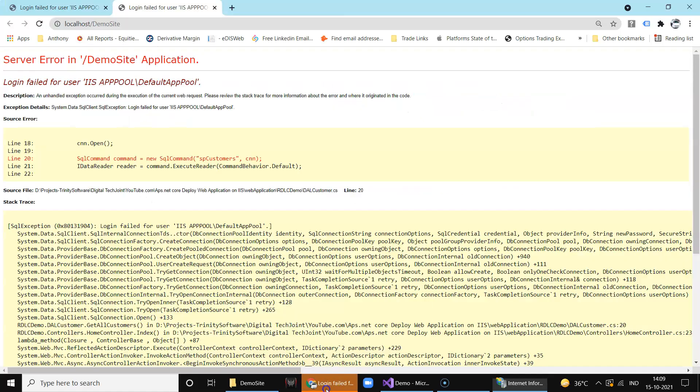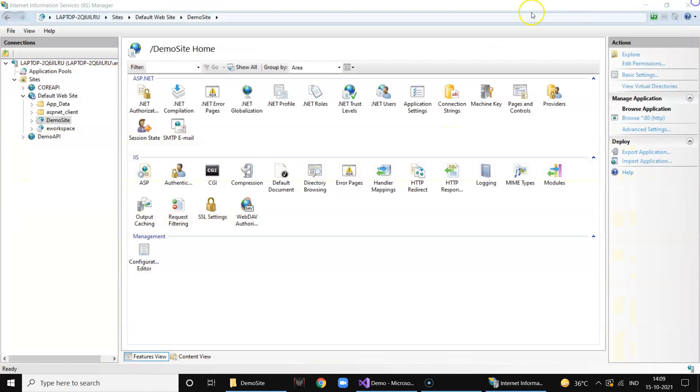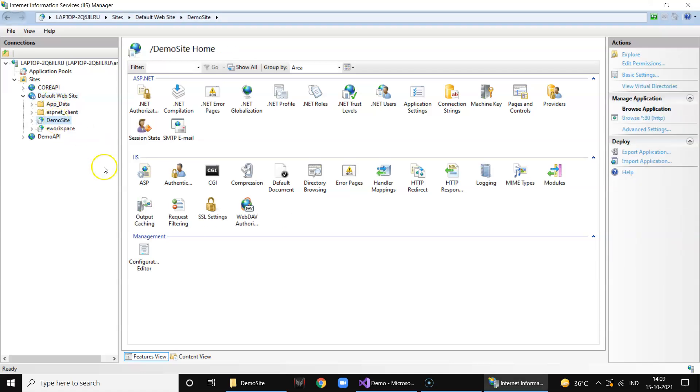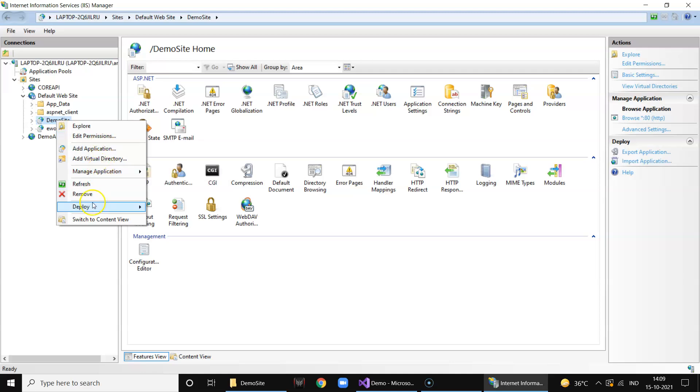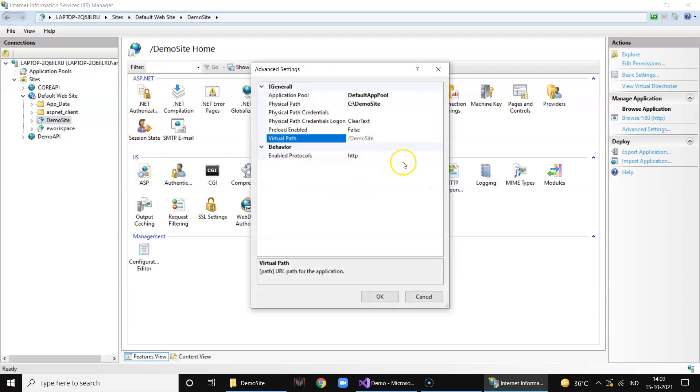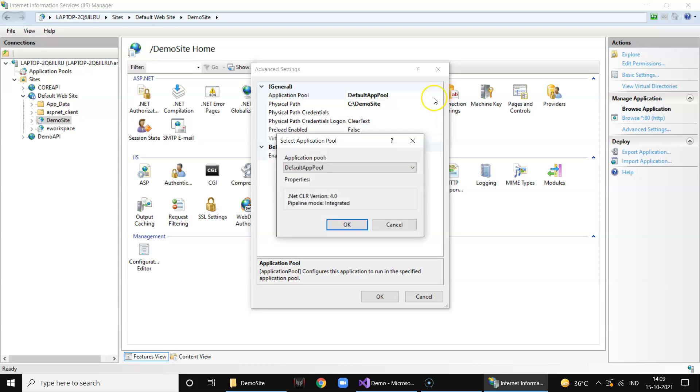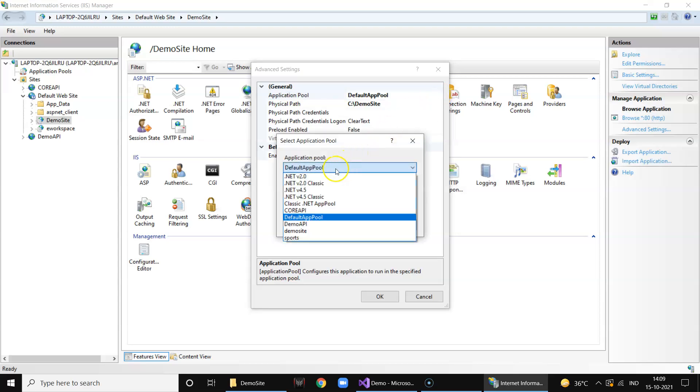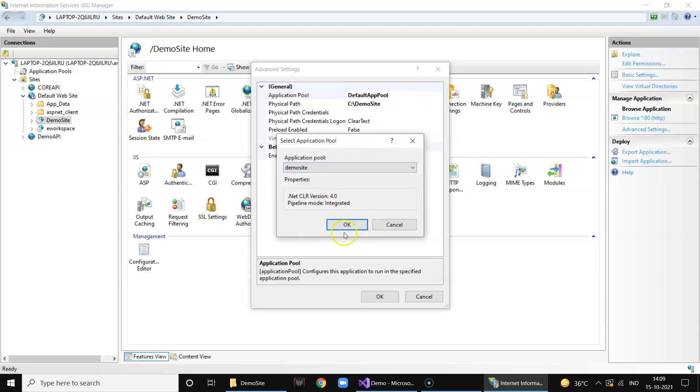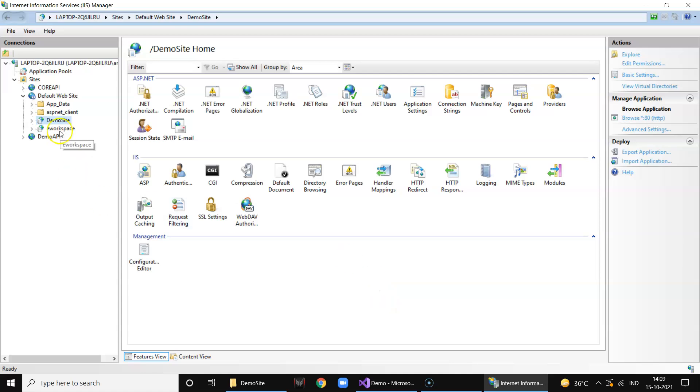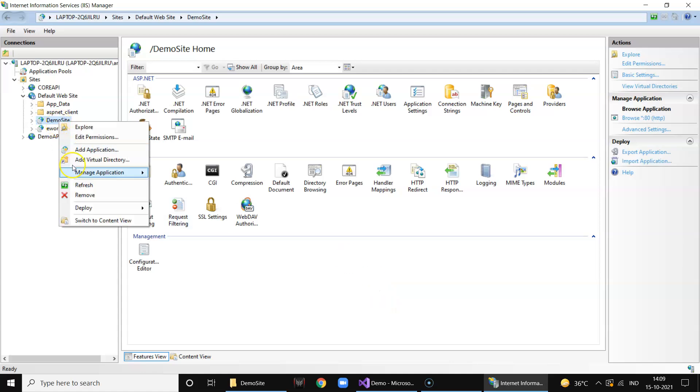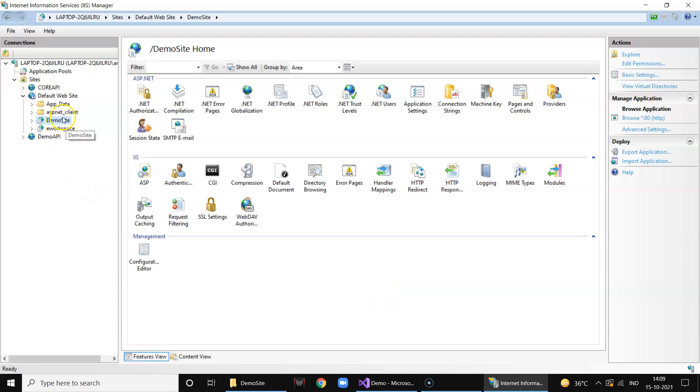Sorry, I need to change the default pool. So right click on your website virtual directory and say manage advanced setting and change the default app pool to demo site. Click OK. Now refresh and click browse.